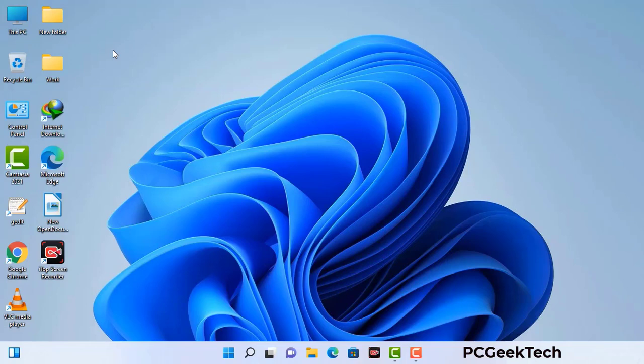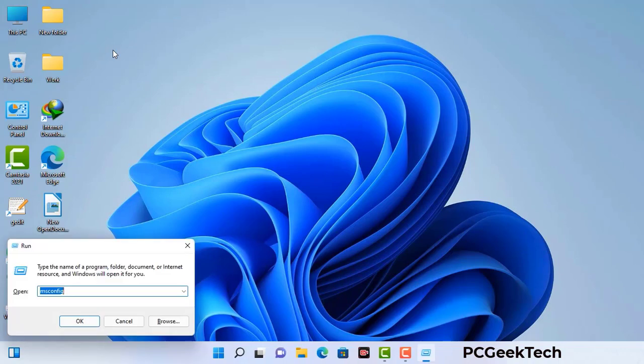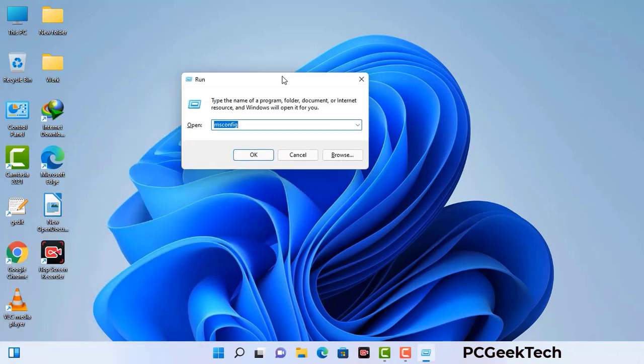Press the Windows button and R button together on your keyboard. The Windows Run command box will appear on your computer screen. Type in msconfig and then press the OK button.